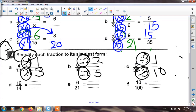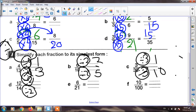The next: twelve over fourteen. Twelve and fourteen are in table two. I must divide up and down by two. Twelve divided by two equals six, and fourteen divided by two equals seven. My fraction is six sevenths.